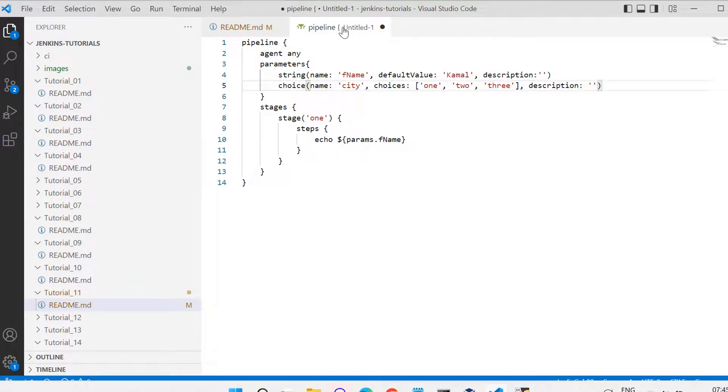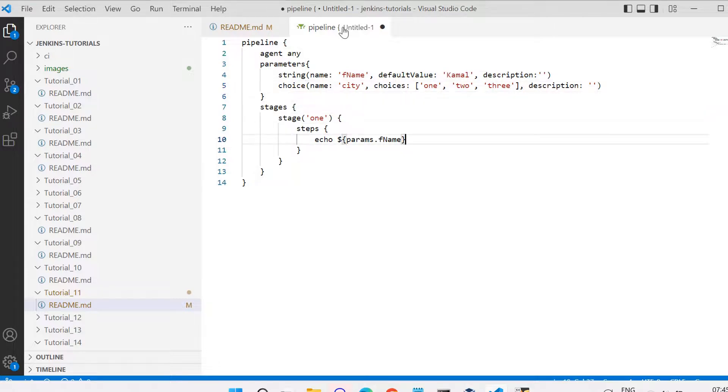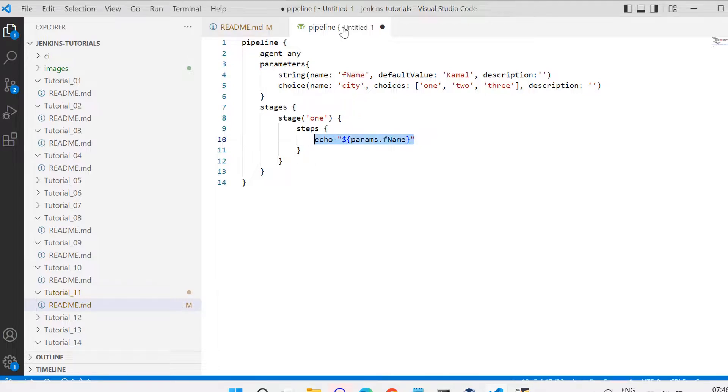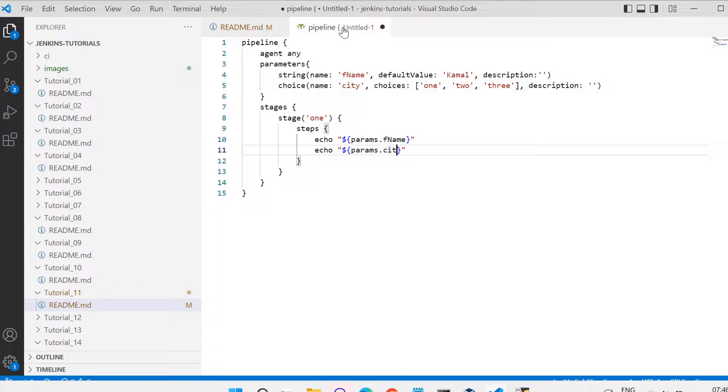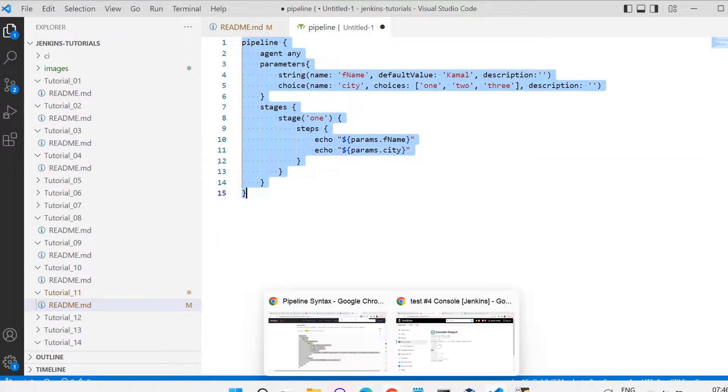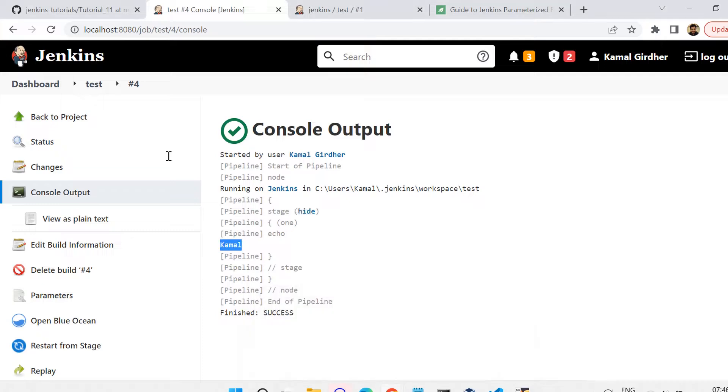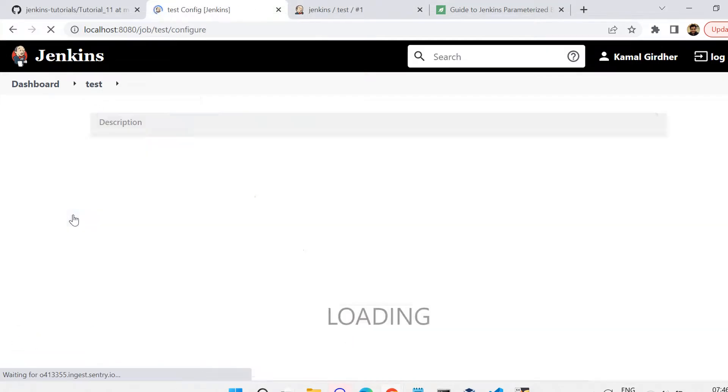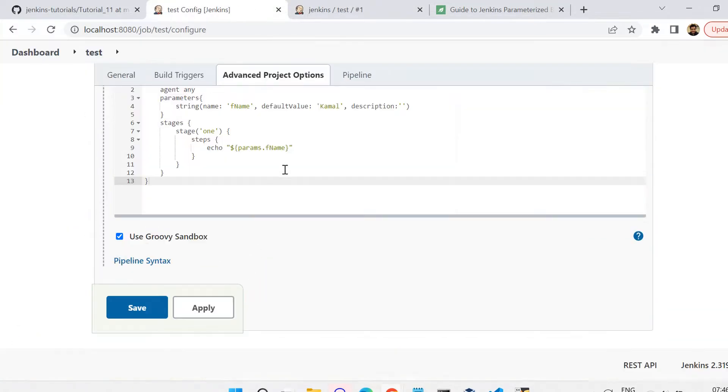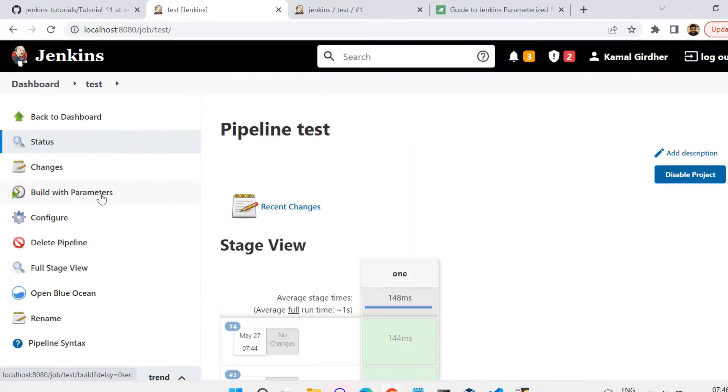Now let us try to print this choices also. I am using echo and then params dot city, like I was printing that params dot first name. Now I am copying it from here and again we are going to try it out in the pipeline script.